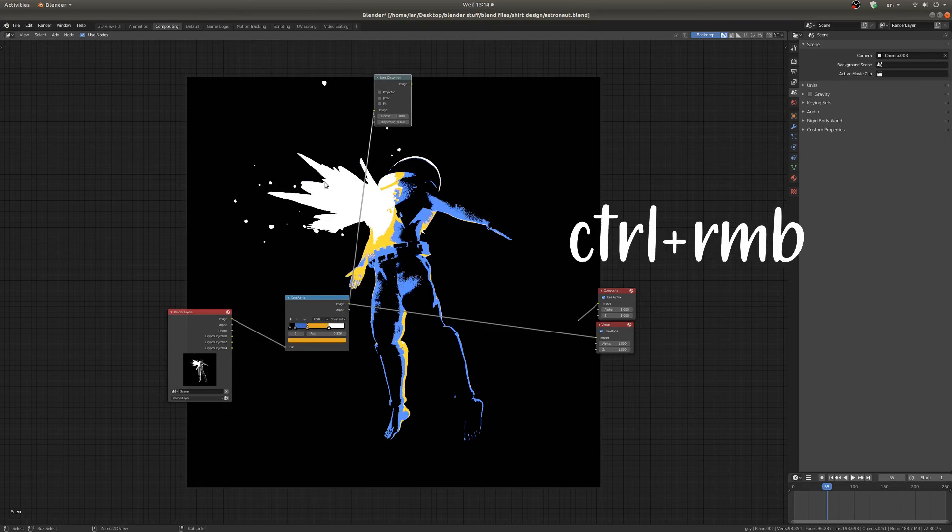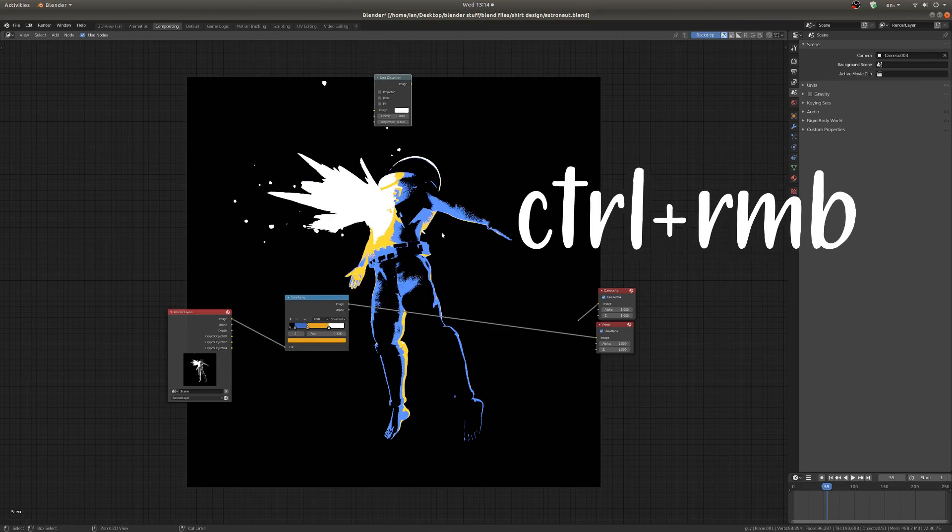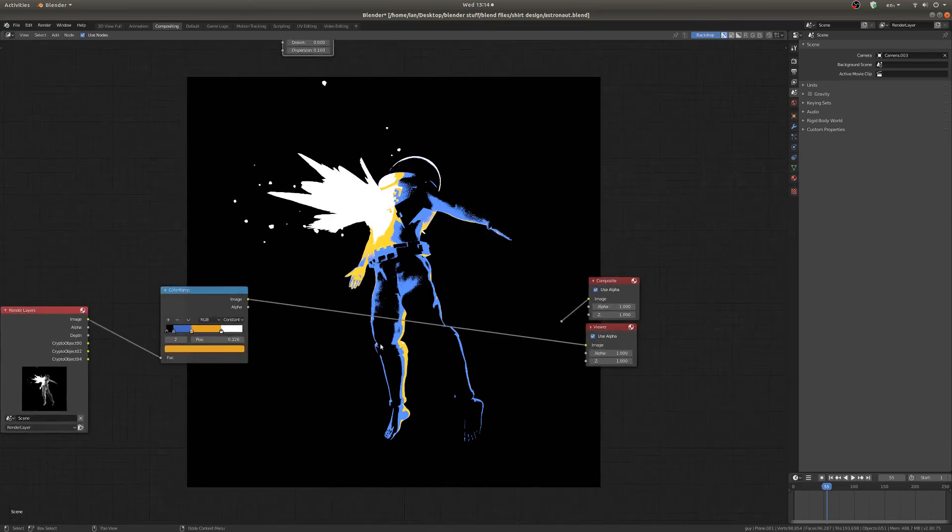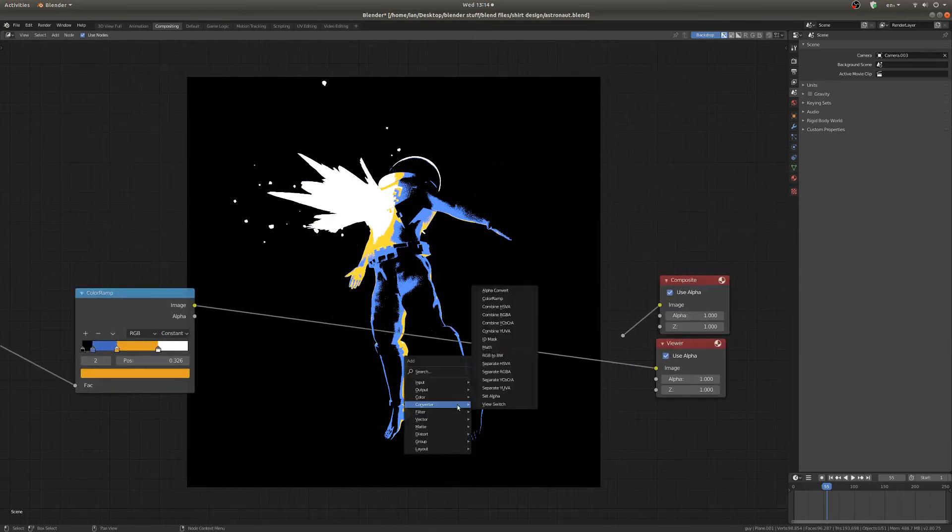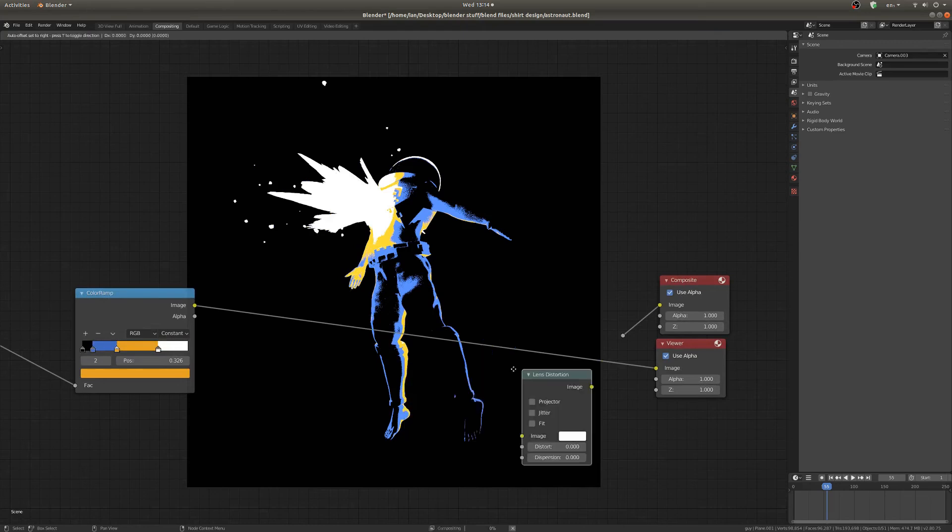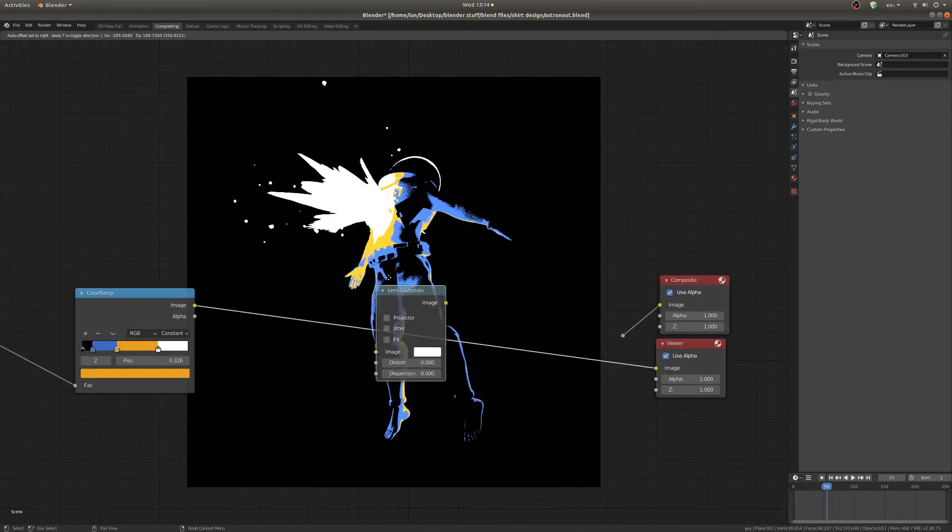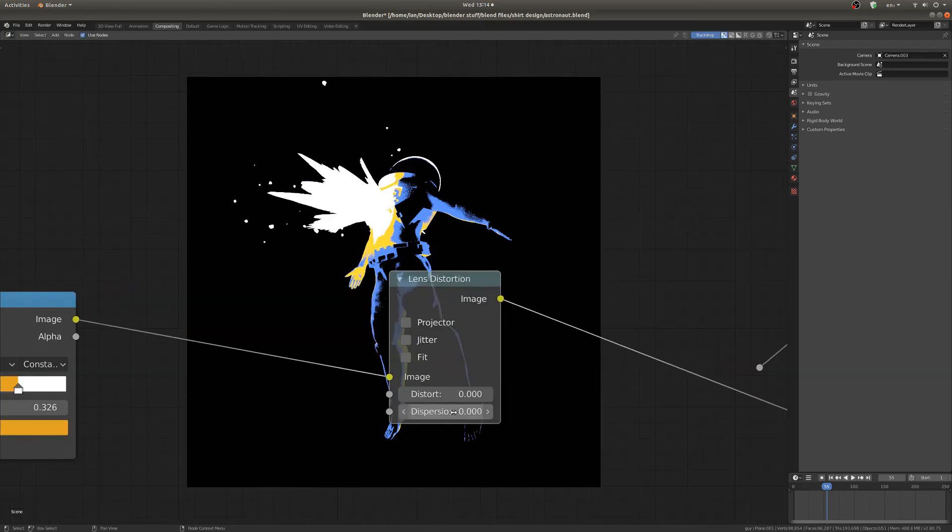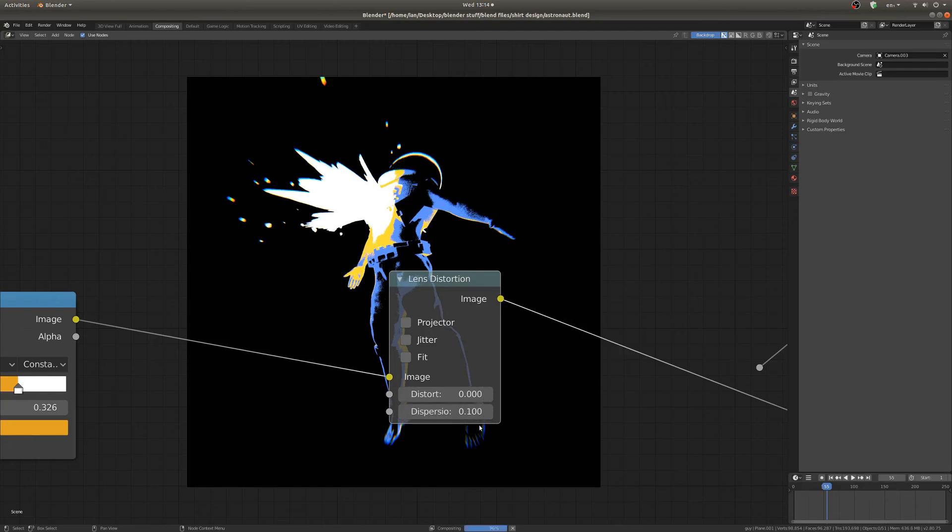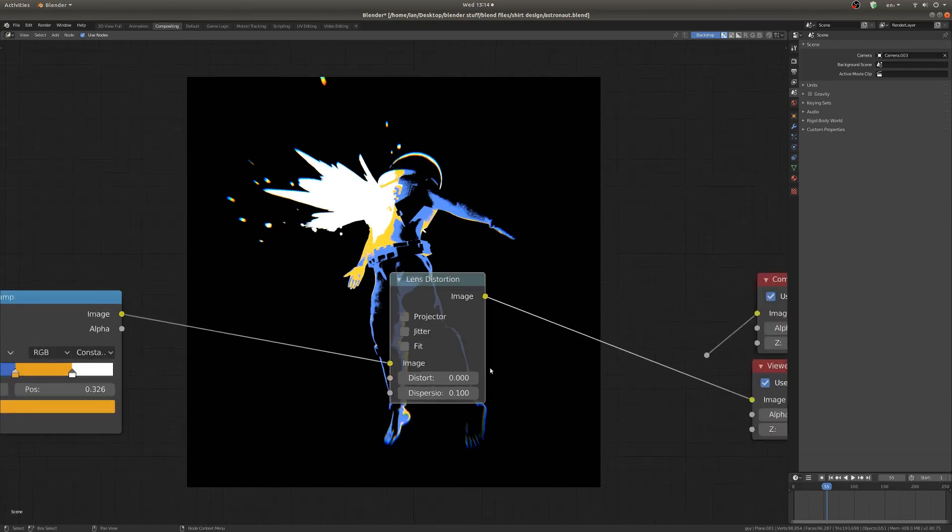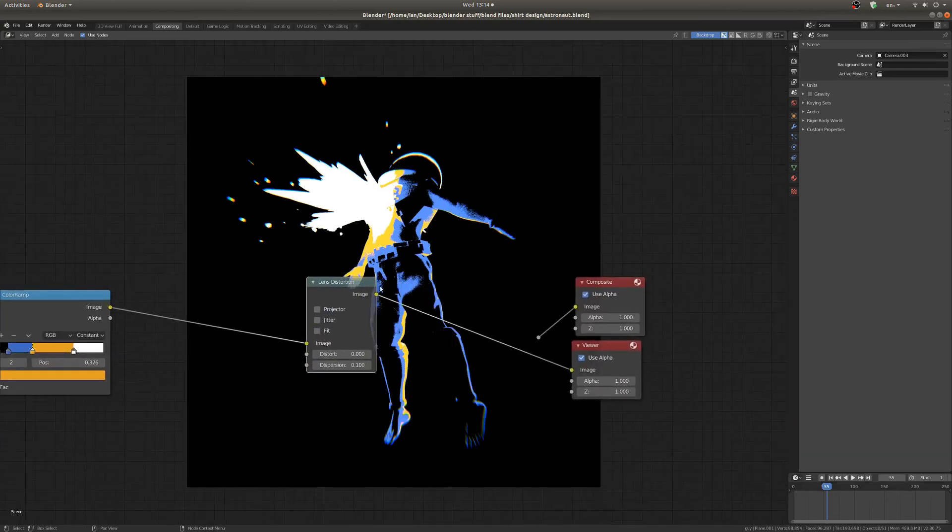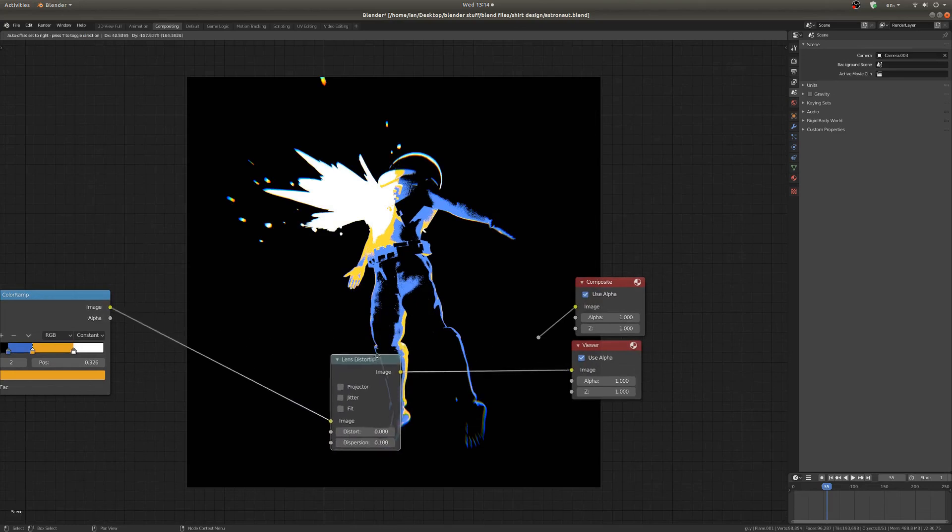So to get the rest of the effect I'm going to add in a distort and then lens distortion node and I'm just going to turn up this bottom value by 0.1. And you can see it sort of pops out a lot more and it's a little more colorful.